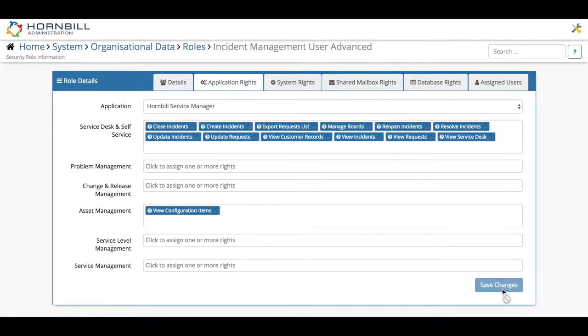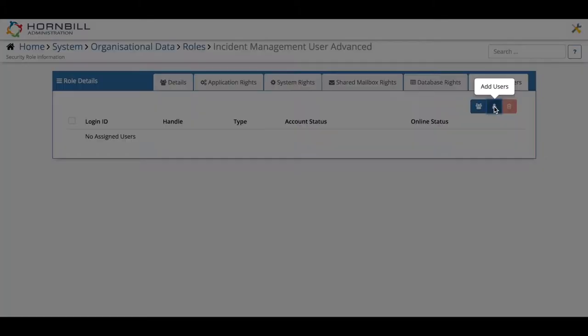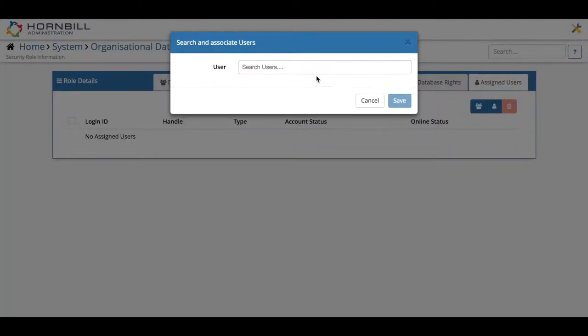Also from here we can decide who actually is allocated and associated to this role using the assigned users tab. So I'm going to click on this, click the add users button, and search for James.